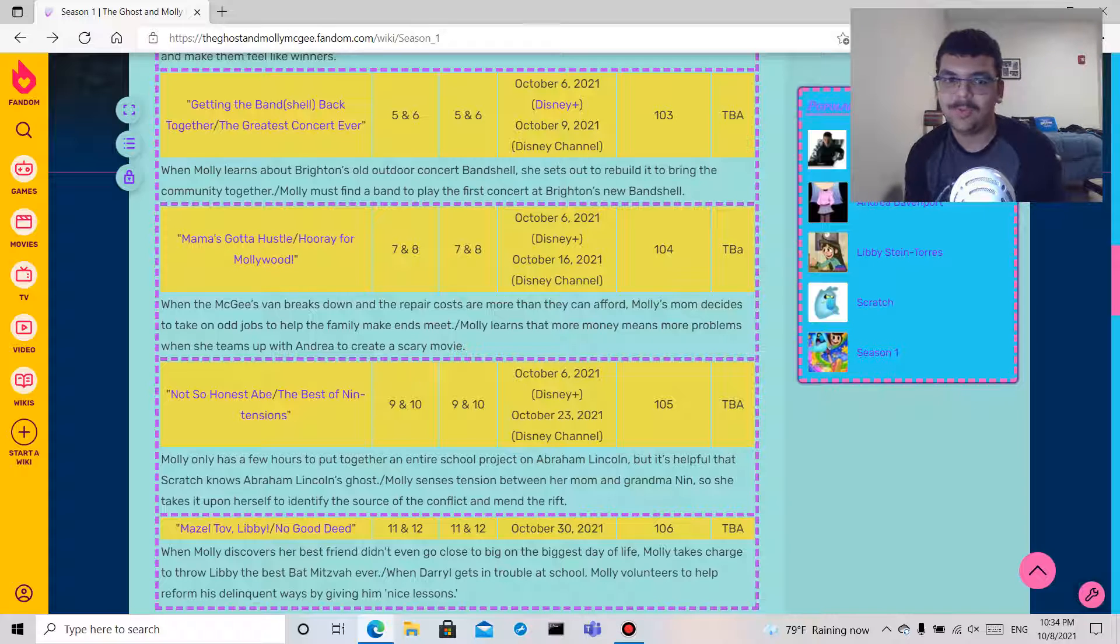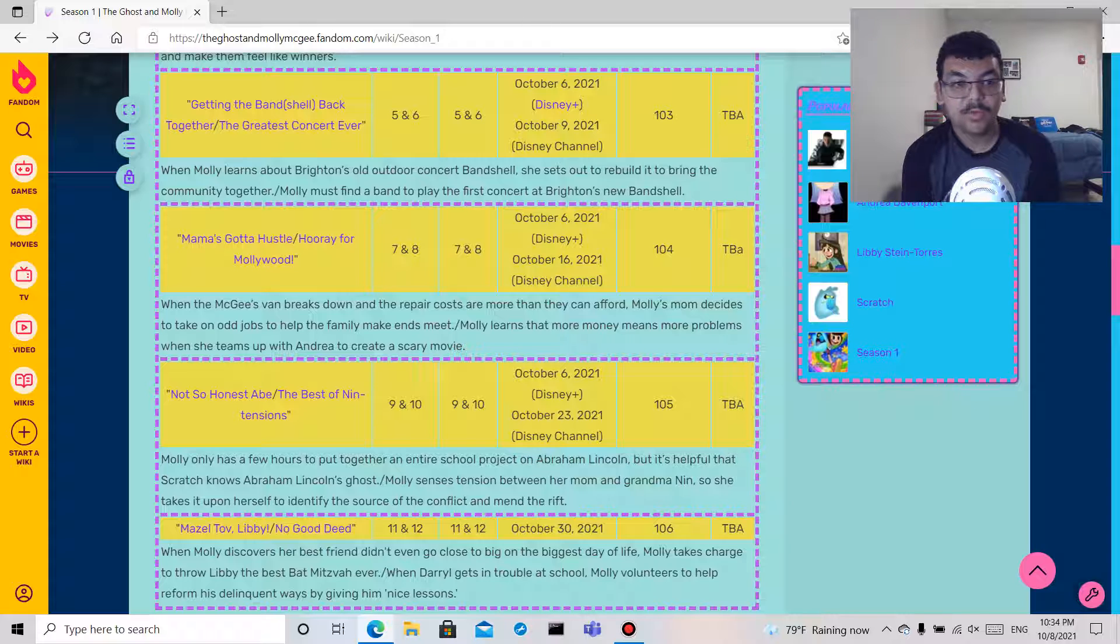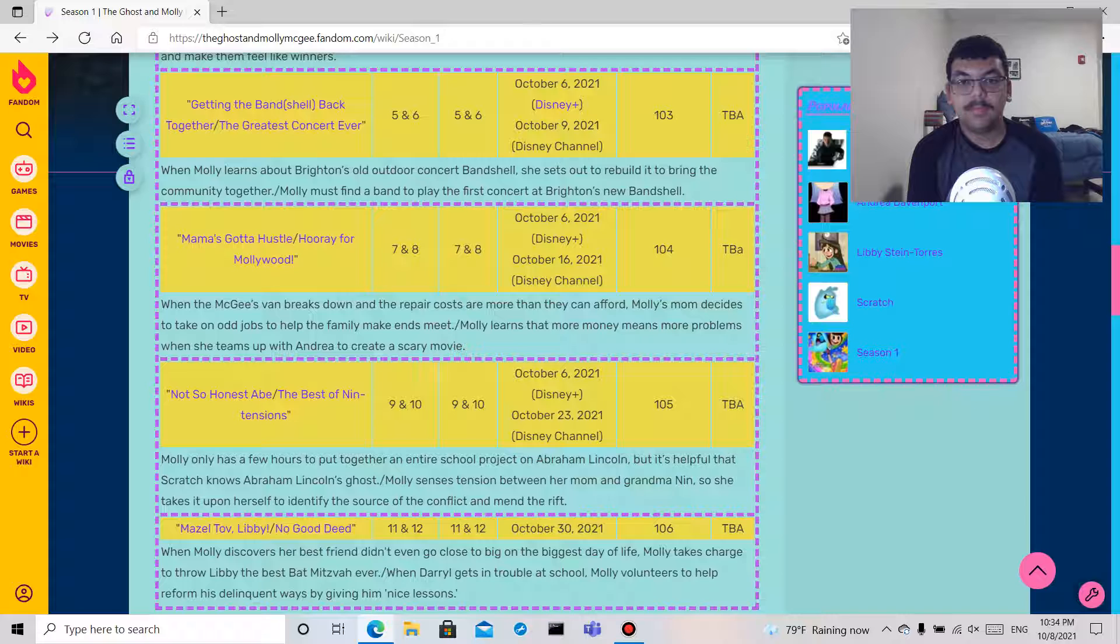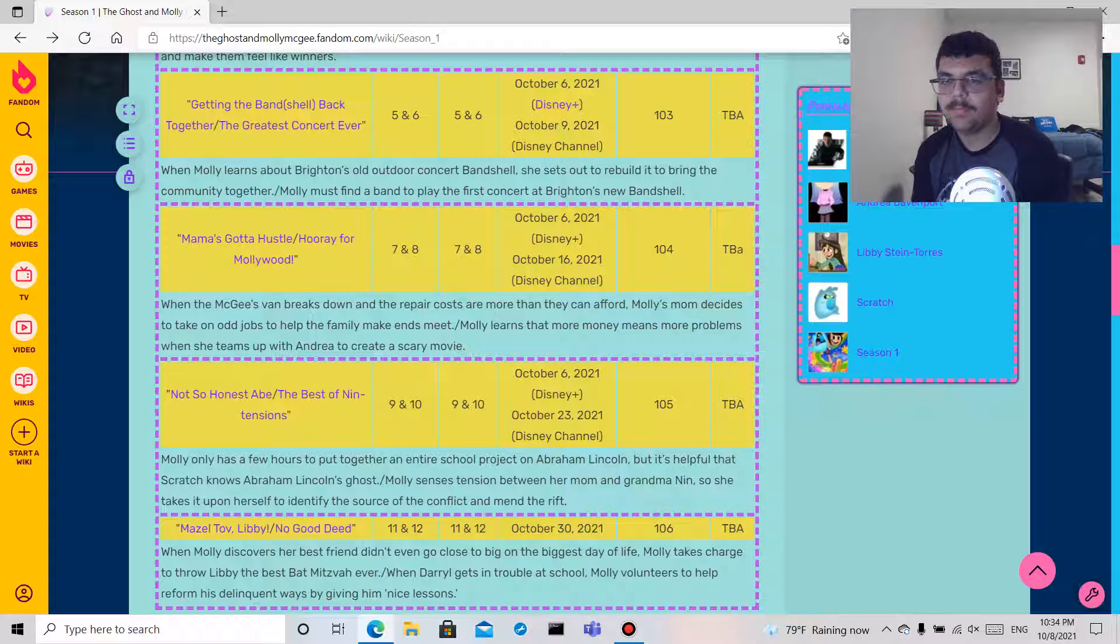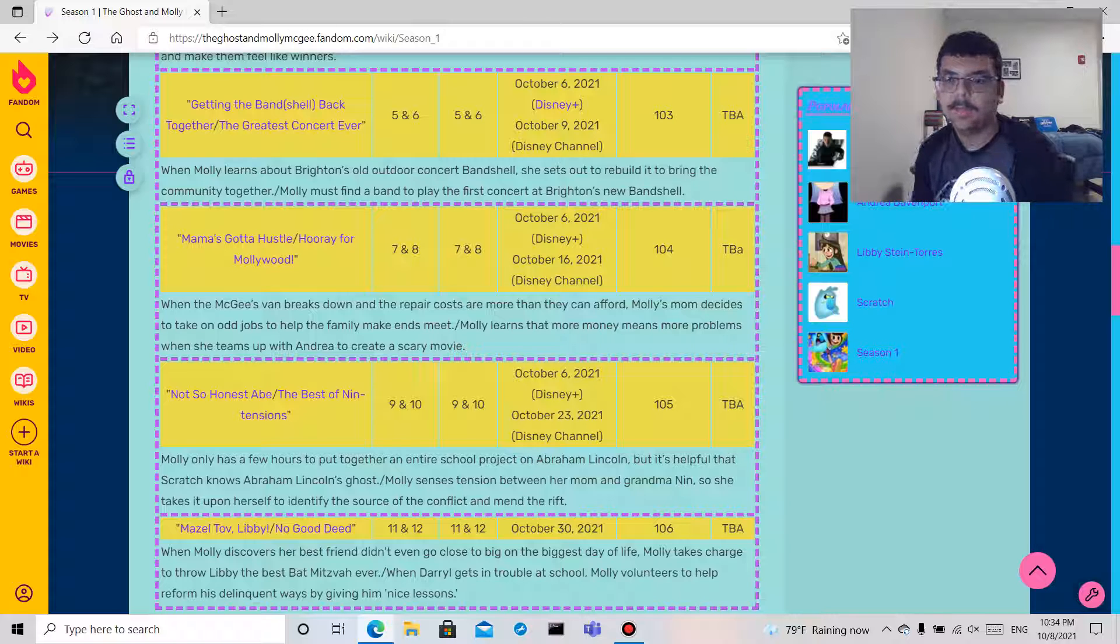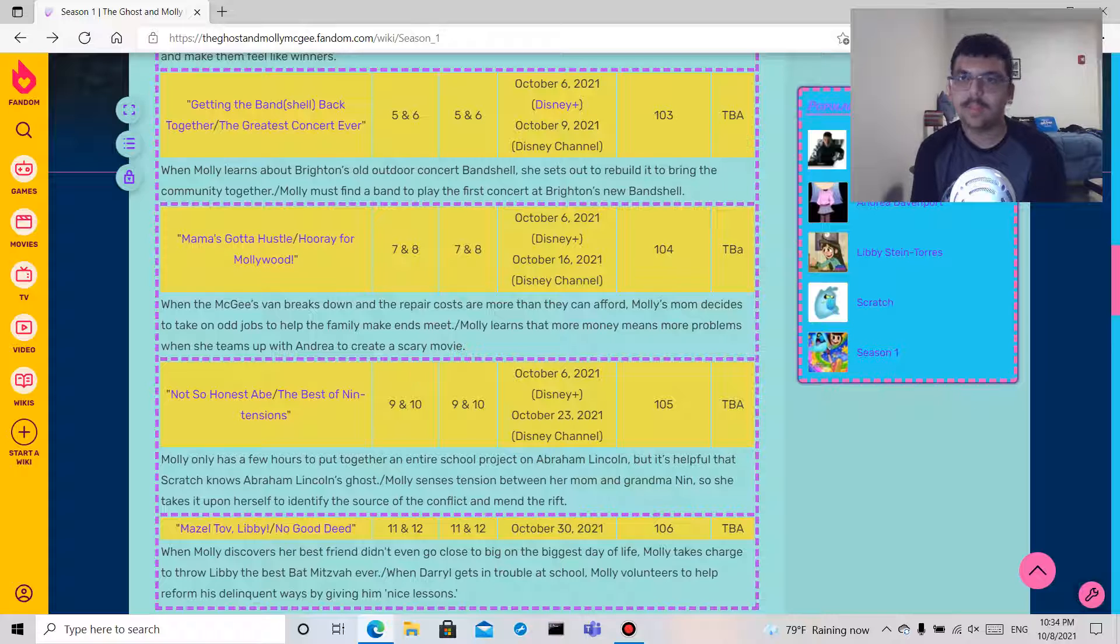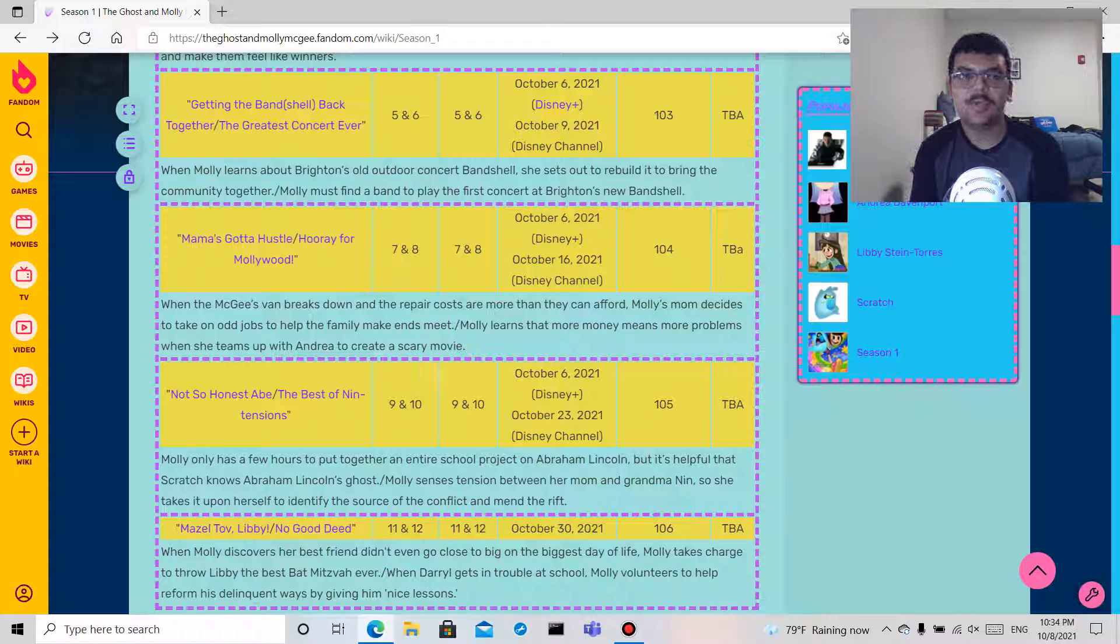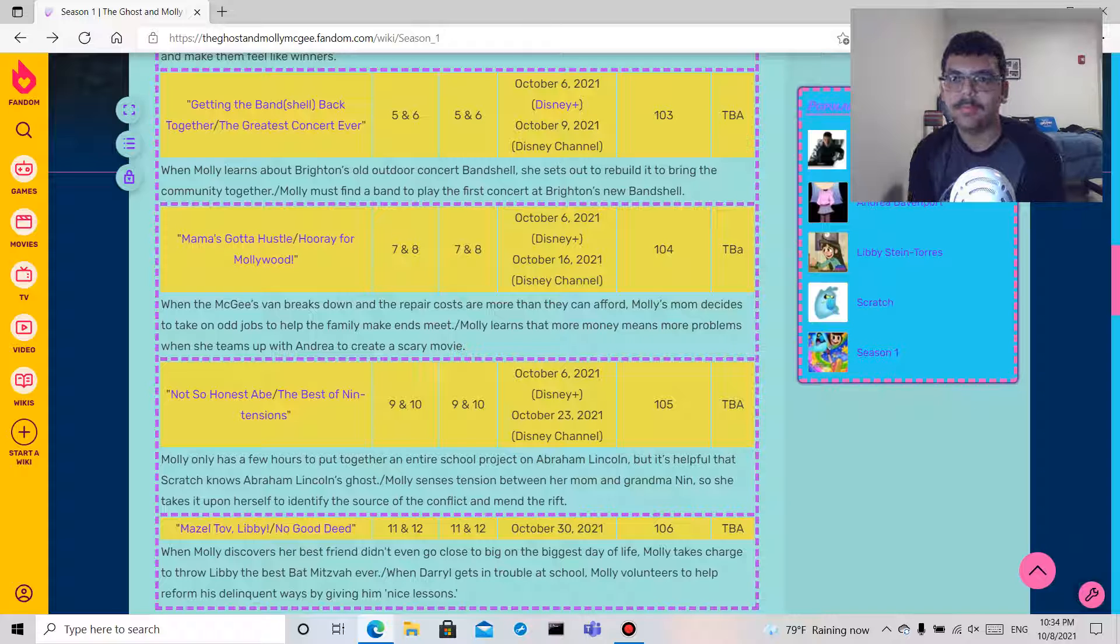But yeah everyone, so tomorrow I'm going to do The Ghost of Molly McGee season one episode one, The Curse and First Day Frights.